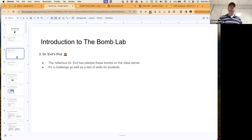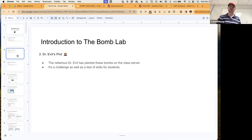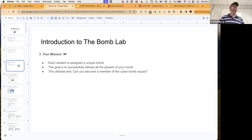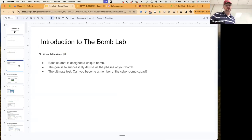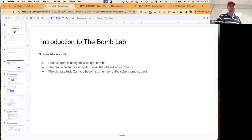Dr. Evil is the originator and author of this source code file. This nefarious Dr. Evil has planted these bombs on the class server as a challenge and test of skill for the students. Each student is assigned a unique bomb with an identifier number. The goal is to successfully defuse all phases of your bomb to get points for this lab. The ultimate task: can you become a member of the CyberBOM squad?